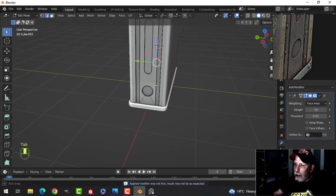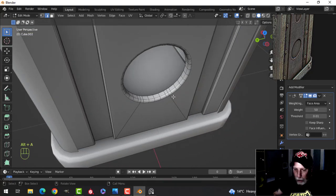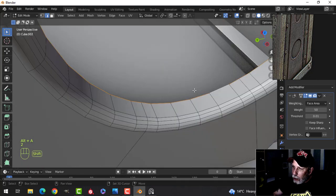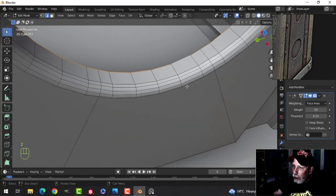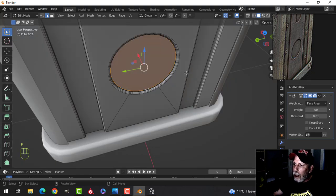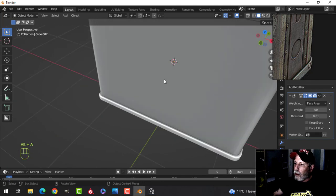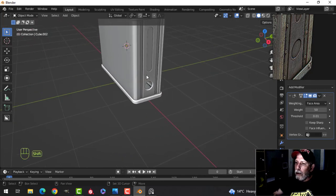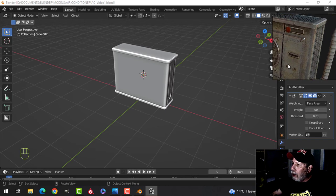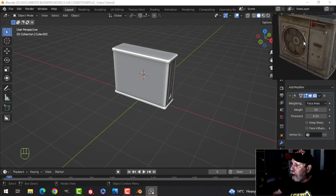I'll select this edge, maybe delete those vertices, then take these and close it off a little closer to the surface. We'll come back to that later. Let's now work on the front piece.